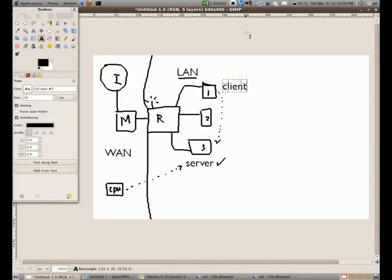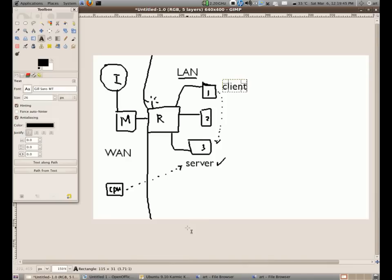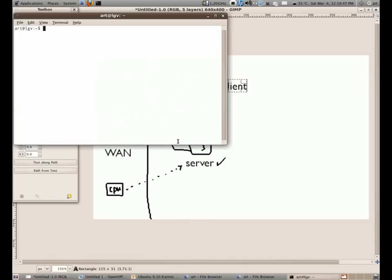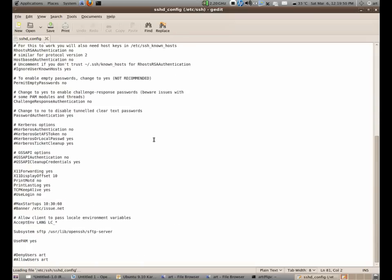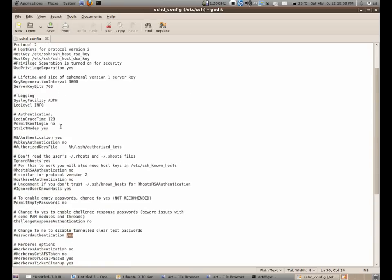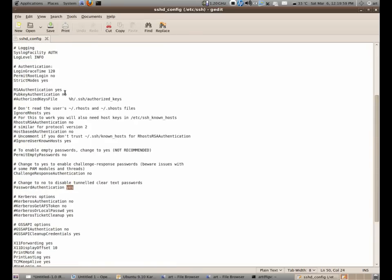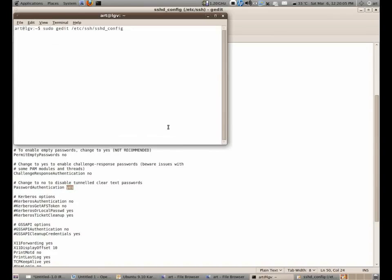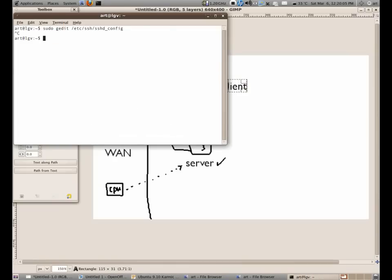Hi, so now we're going to connect using a password to the server. If we're going to edit it again, this is the password authentication. I turn it into yes and let's turn the public key authentication to no. And after you make changes to this file,